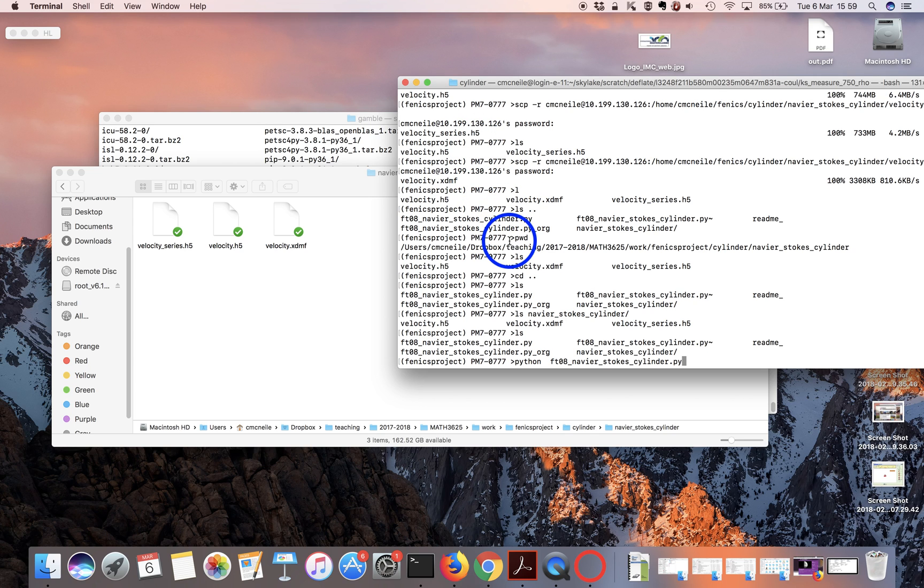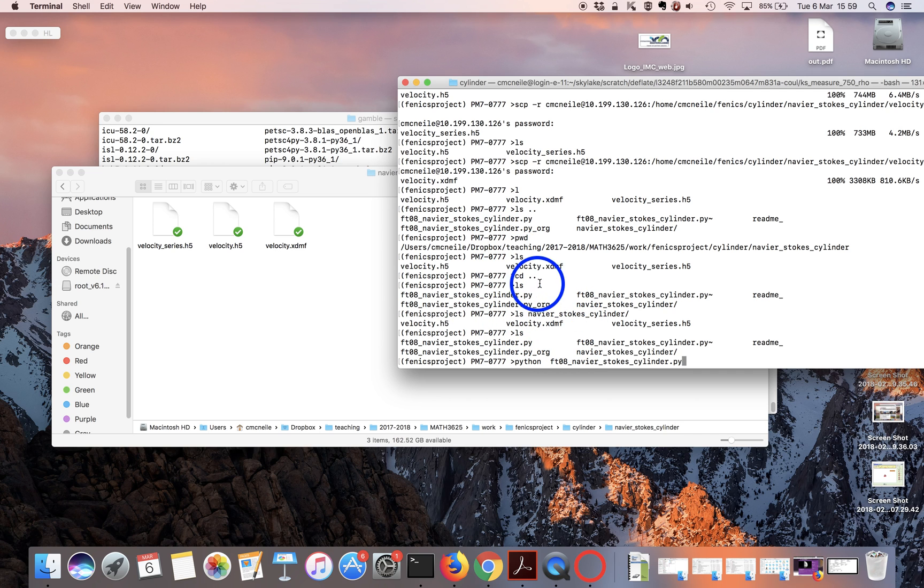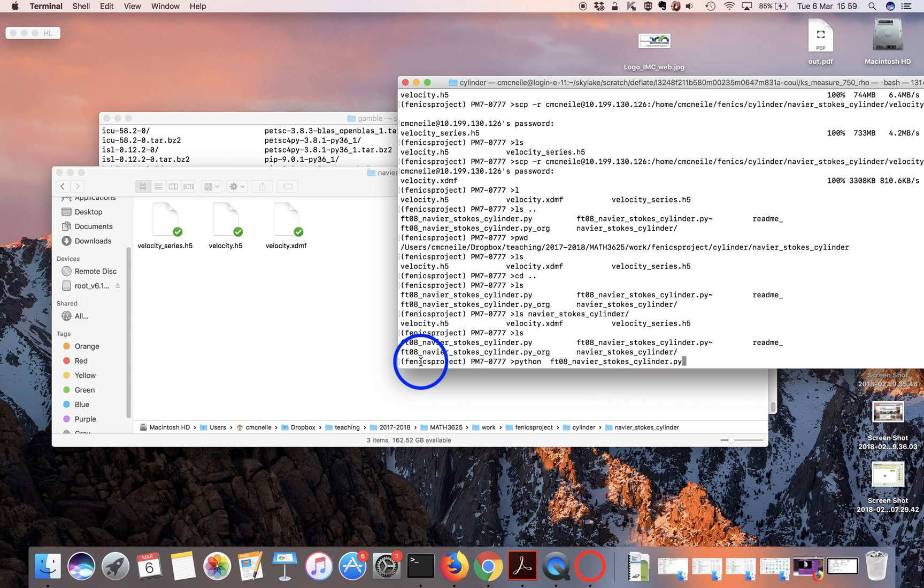This is a quick video of running one of the Navier-Stokes applications under Fenix. In this window here, I'm in the cluster. I've set the environment correctly to get the Fenix project.